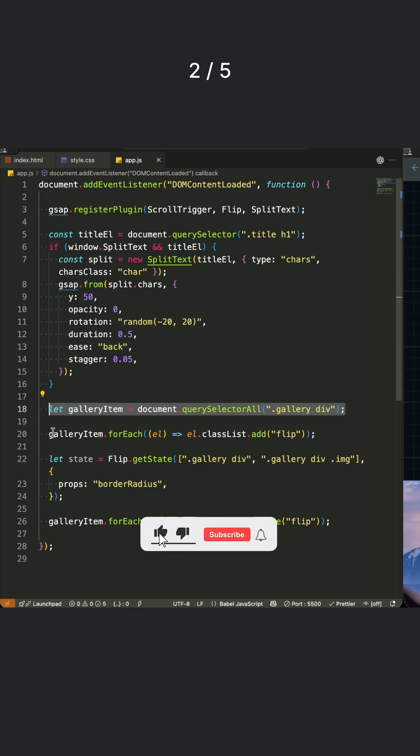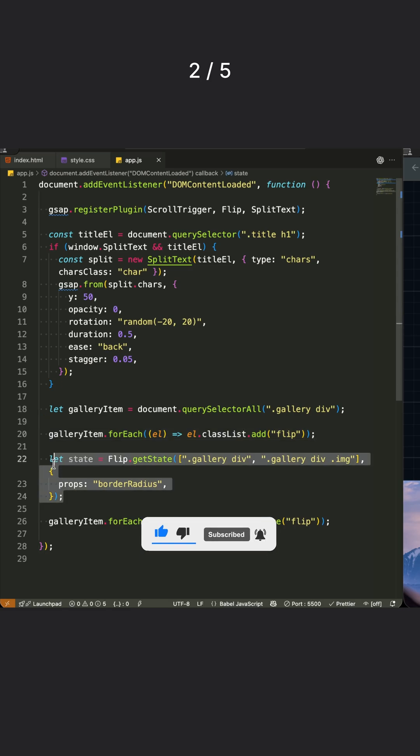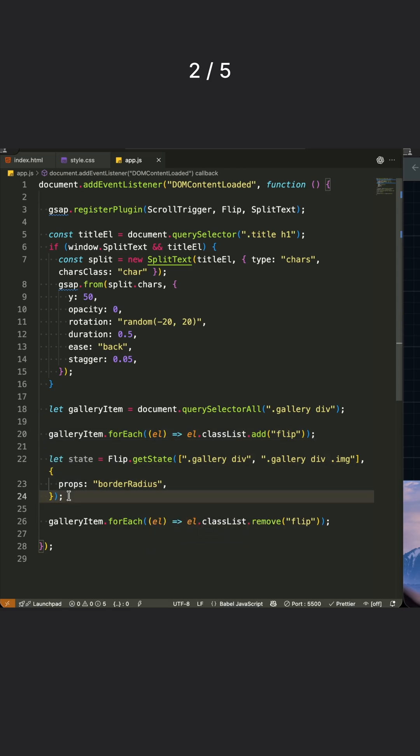First, I grab all our gallery divs and temporarily add the Flip class to capture what the full screen state looks like. Then I use Flip.GetState to capture this after state, including all the elements and even the nested image, making sure we track the border radius property too.